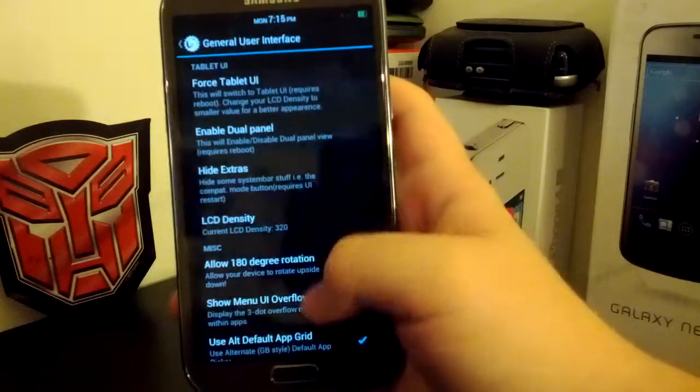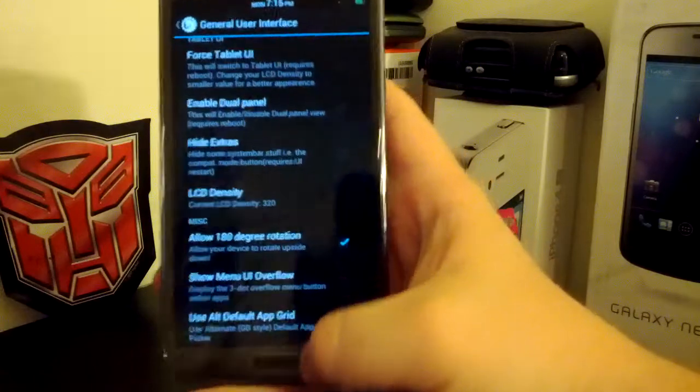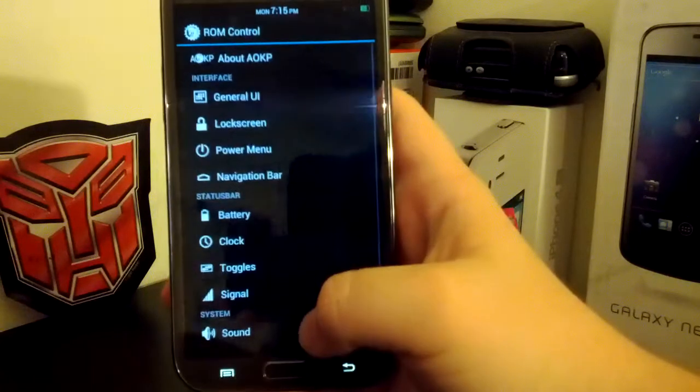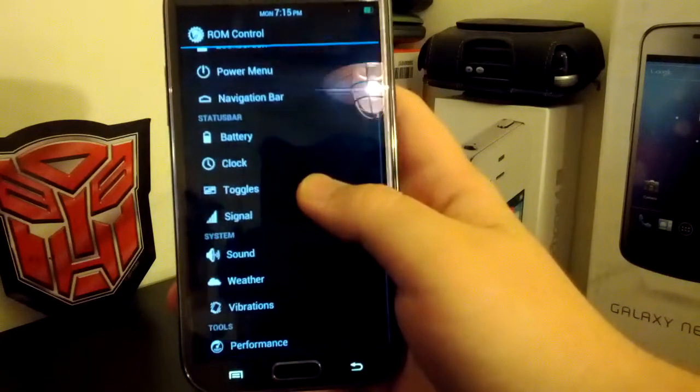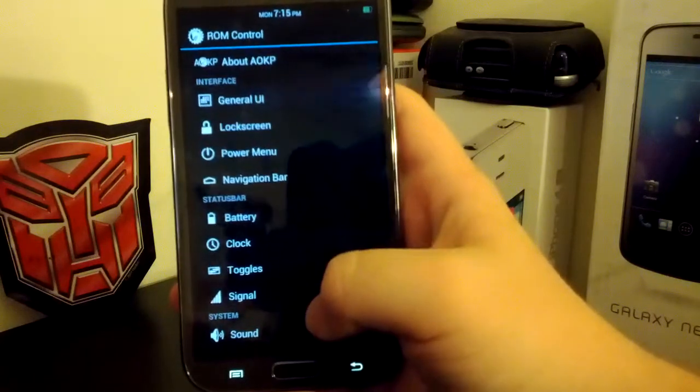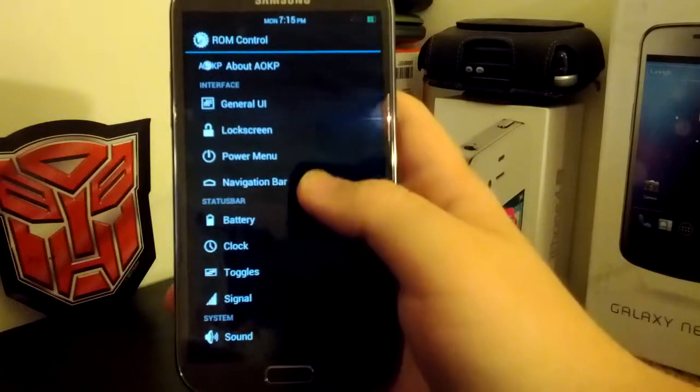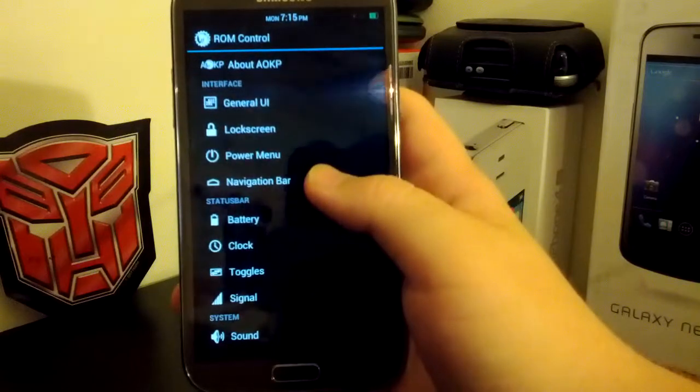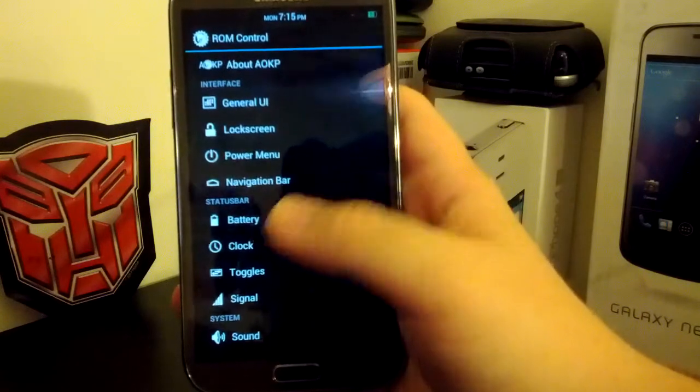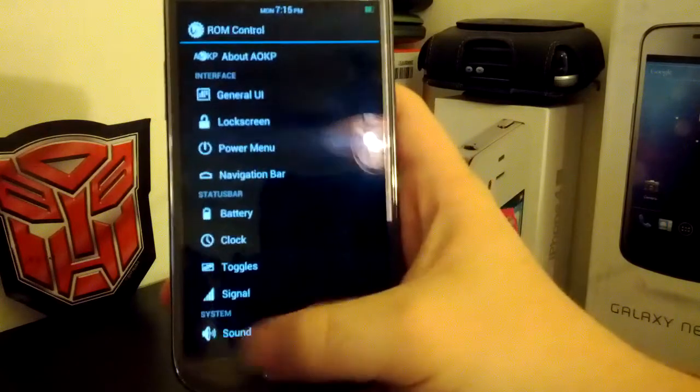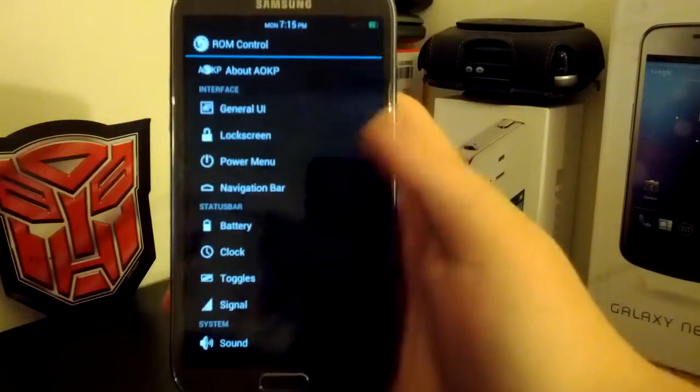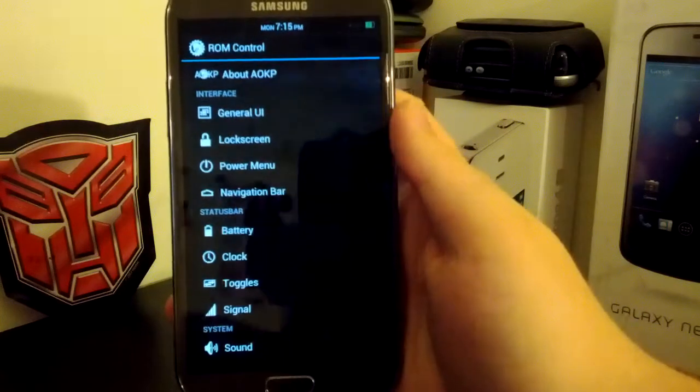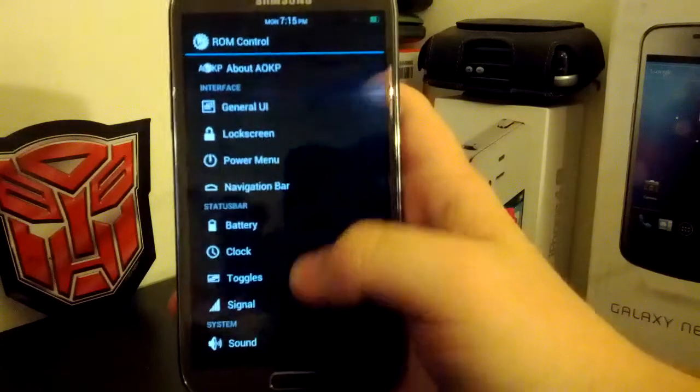You have your tablet UI, you have your dual panel. And I'm not really going to go too much into AOKP, but you can turn on the navigation bar and have up to five custom bars at the bottom nav buttons.